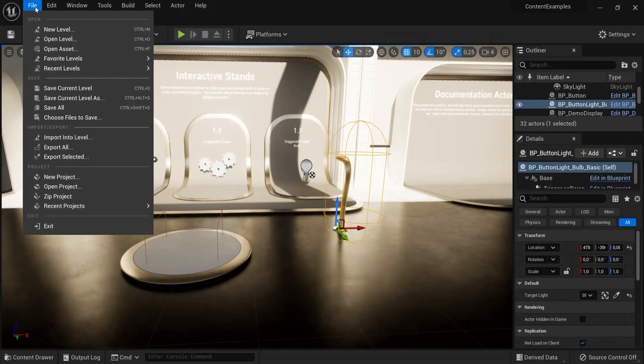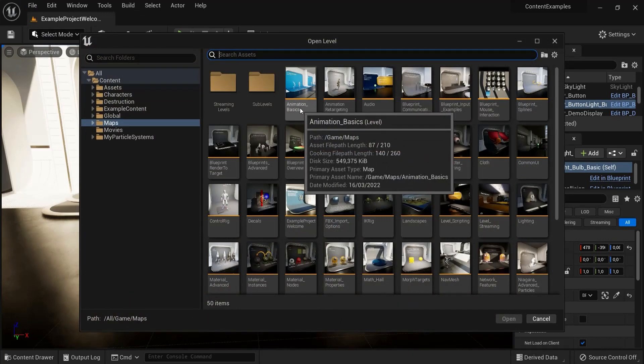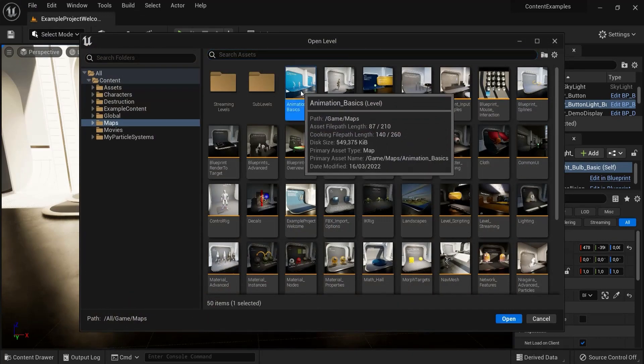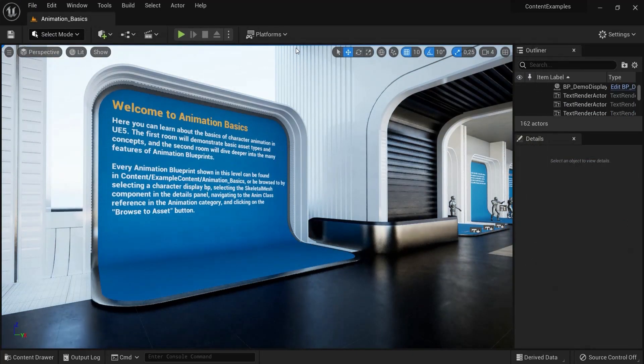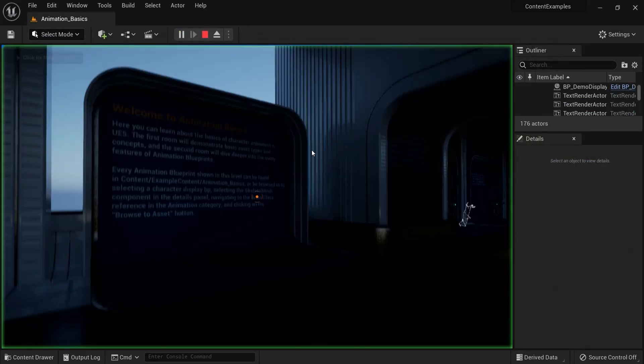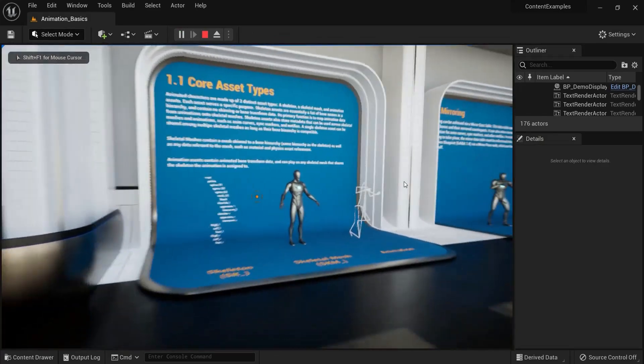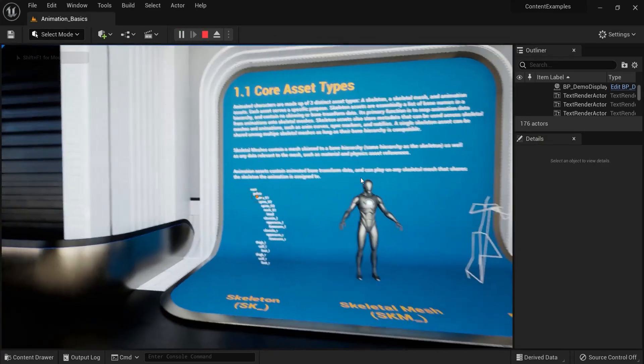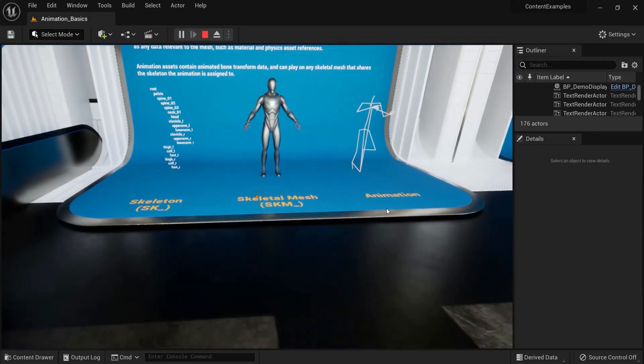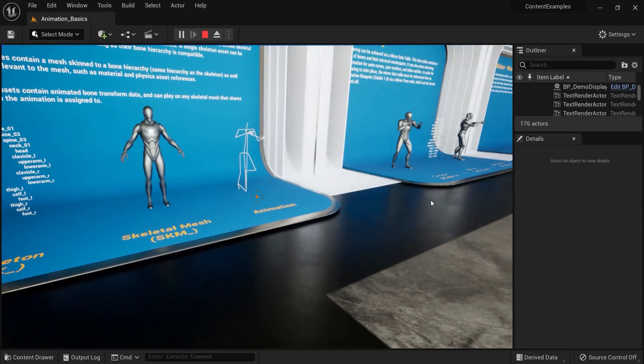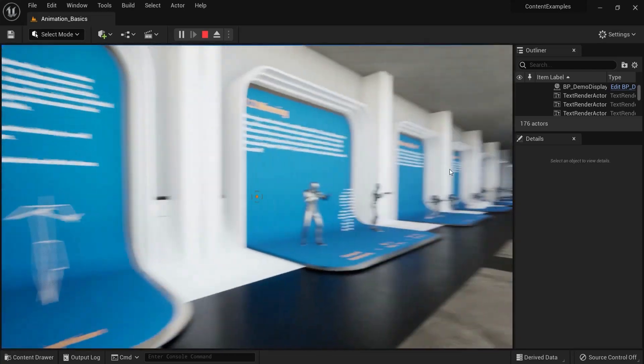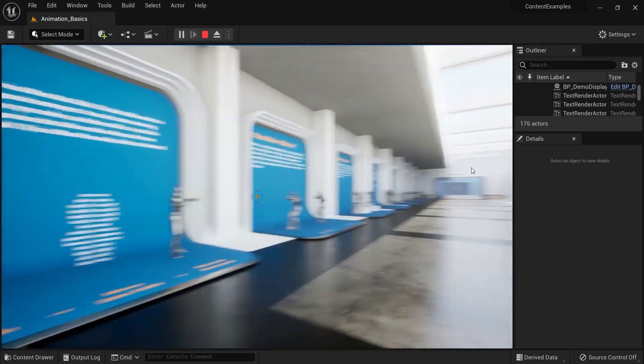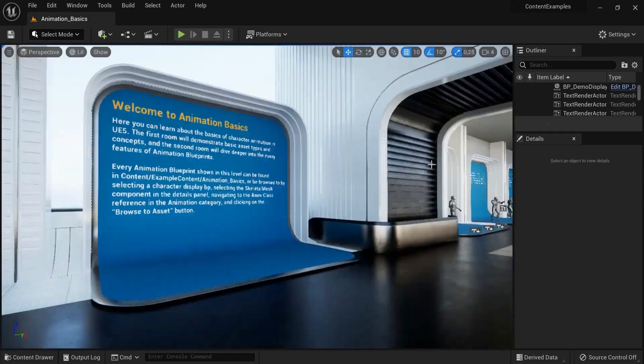And then you can study once more what the creators put in the comments. Okay let's check out some levels here. Once again file open level and see for example the animation basics and then open that level up and we can play and see what is happening here inside. You get great examples of the skeleton, skeletal mesh and the animation.